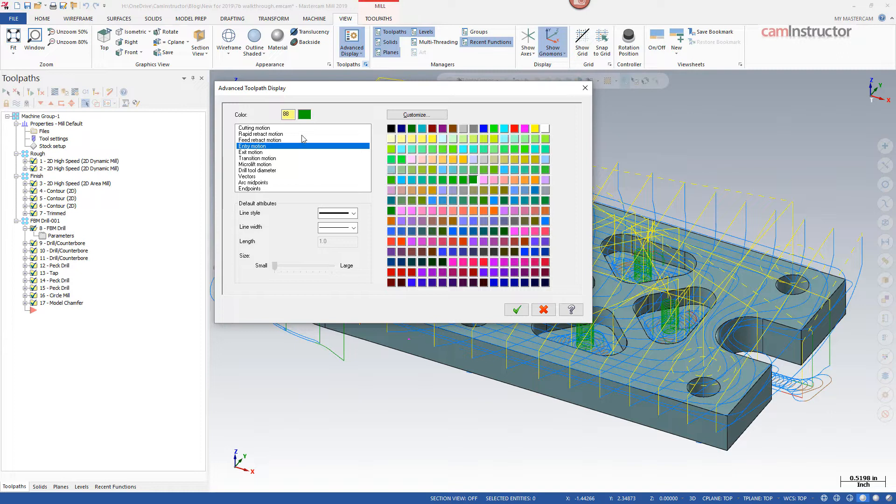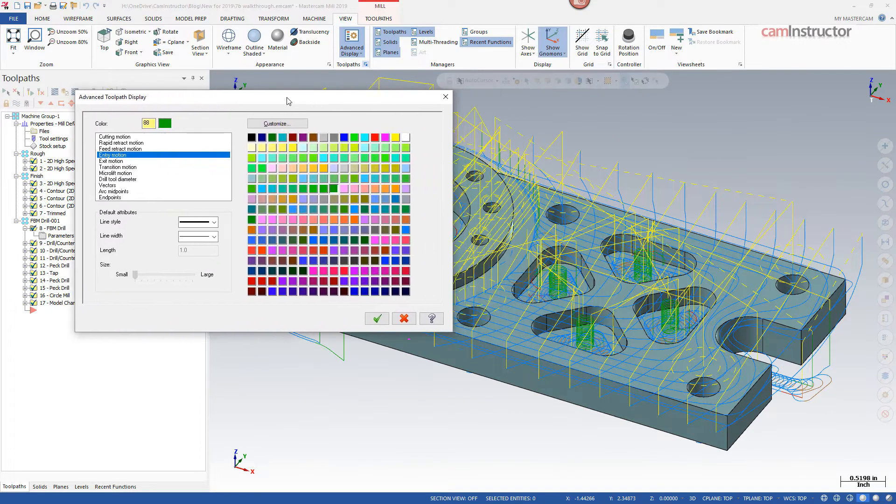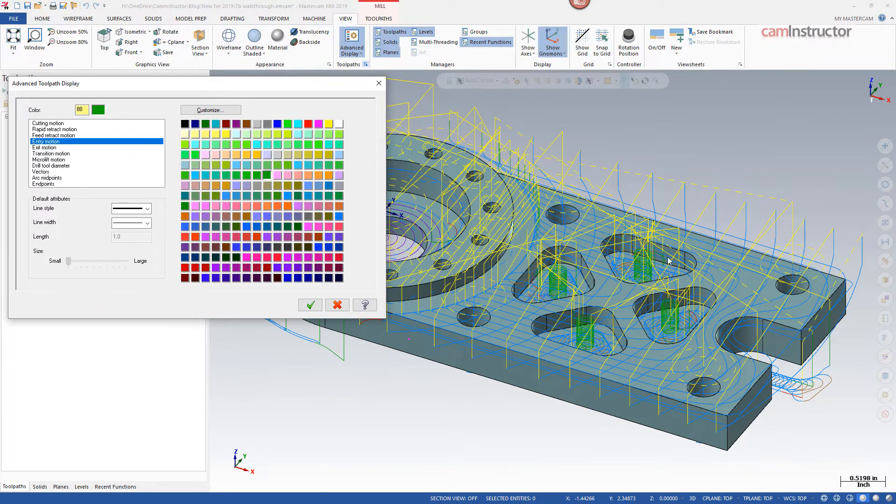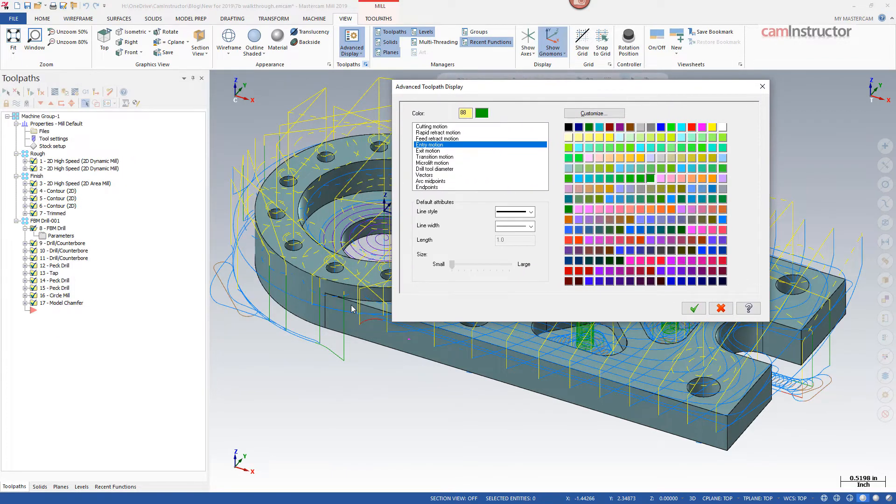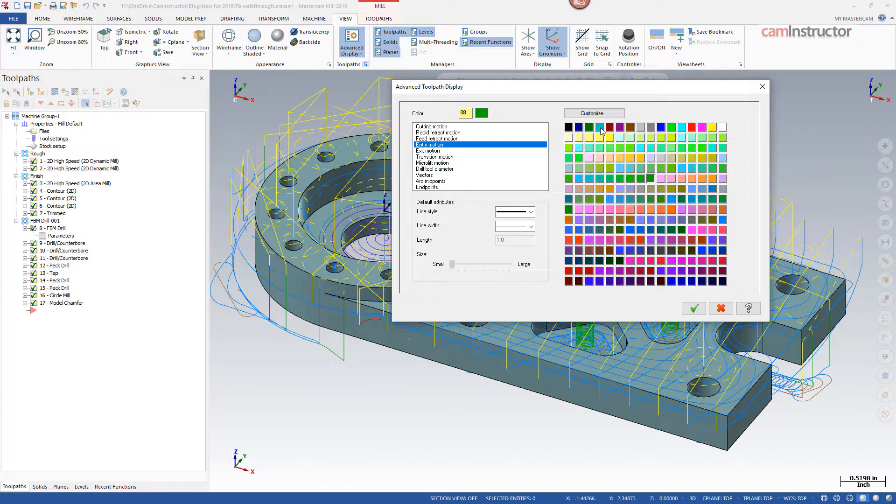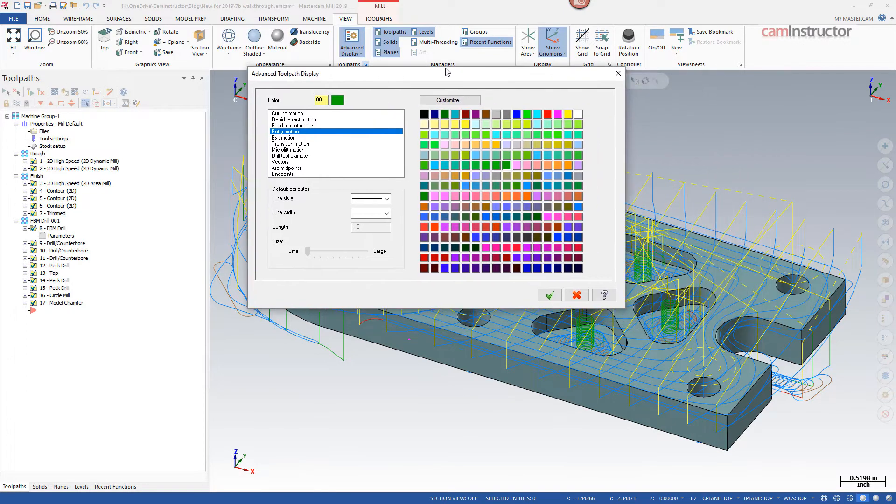Entry motions are coming out as green, so entry motions could be stuff like our helical entry shown in this pocket here. Could also just be a lead in and lead into this cut here, this contour.